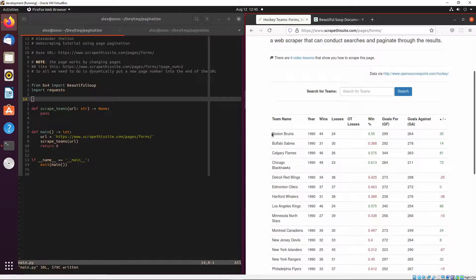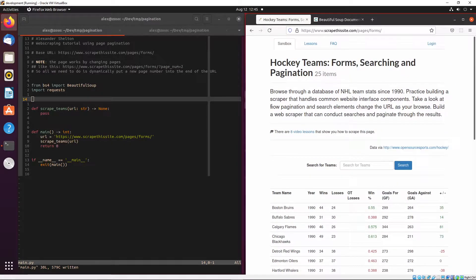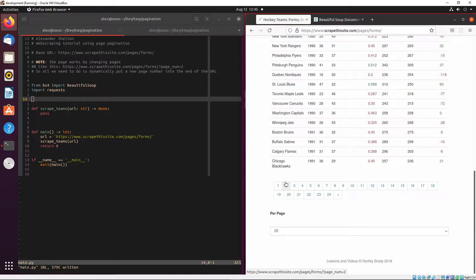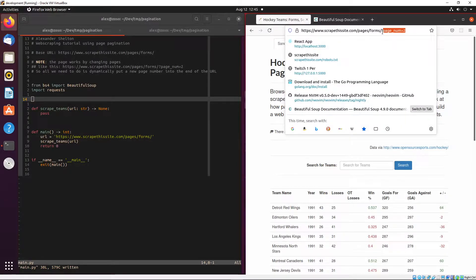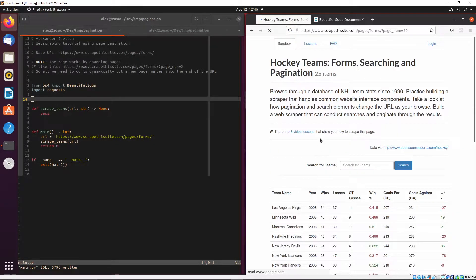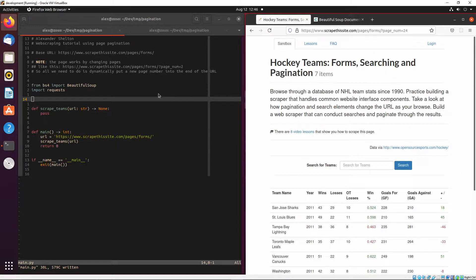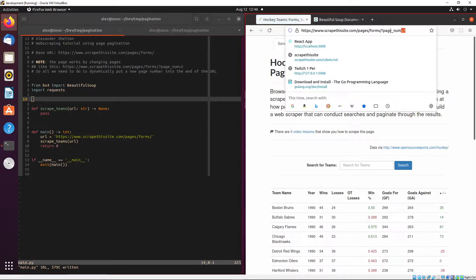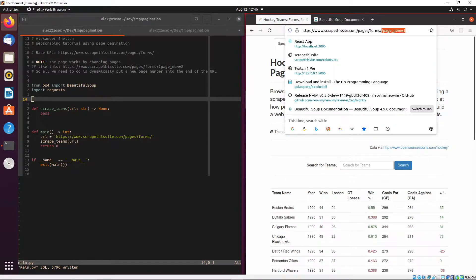In this project we'll just scrape the team name, the year, and maybe the wins and losses. One thing you might want to do first is view other pages to see what happens. If you look at the end of the URL now that we're on page two, you'll see there's a question mark and a variable `page_num=2`. So if we go to `page_num=1` we'd be on the first page. We can see that there are 24 pages of content — but we're just going to do a couple.